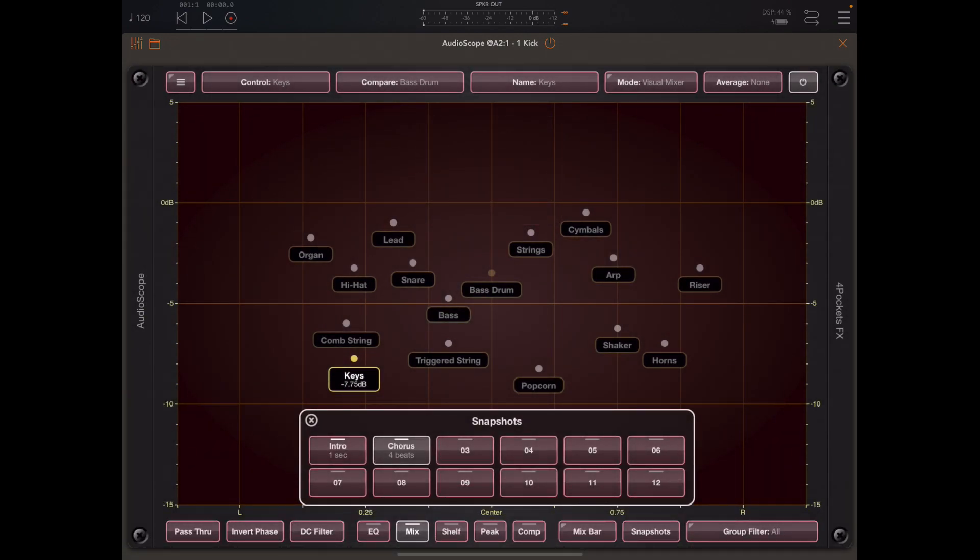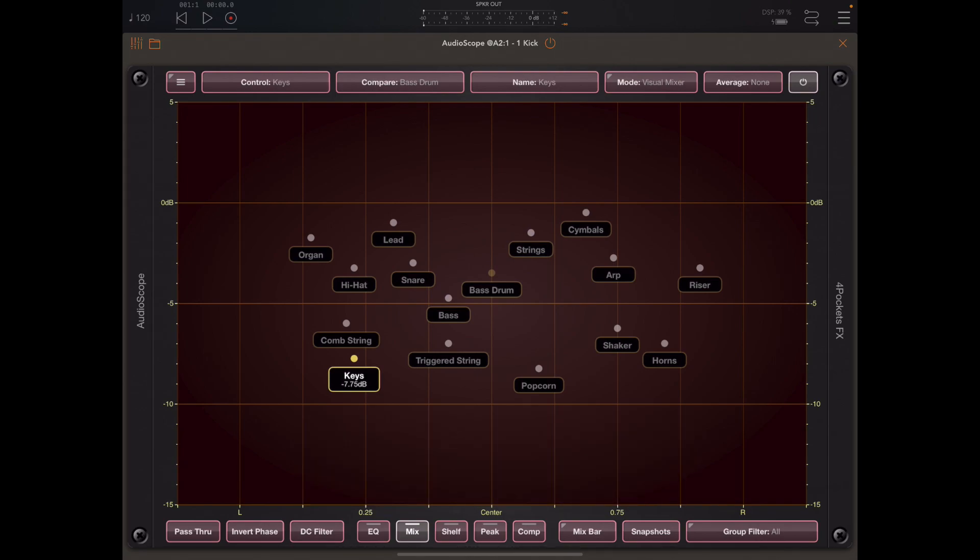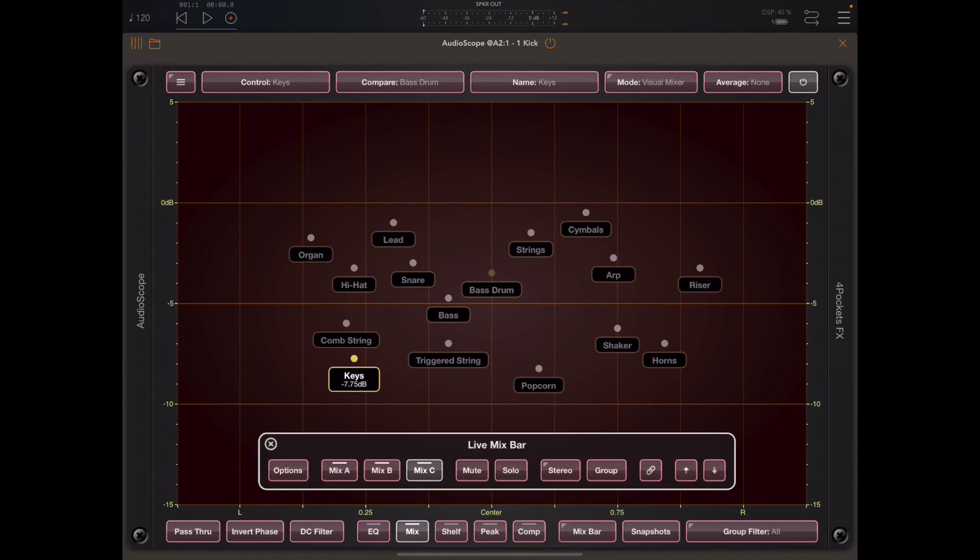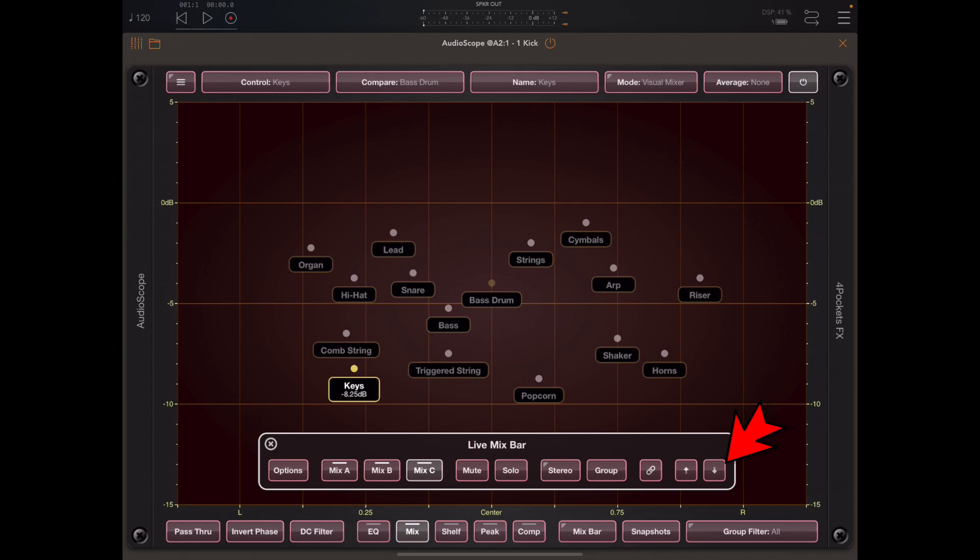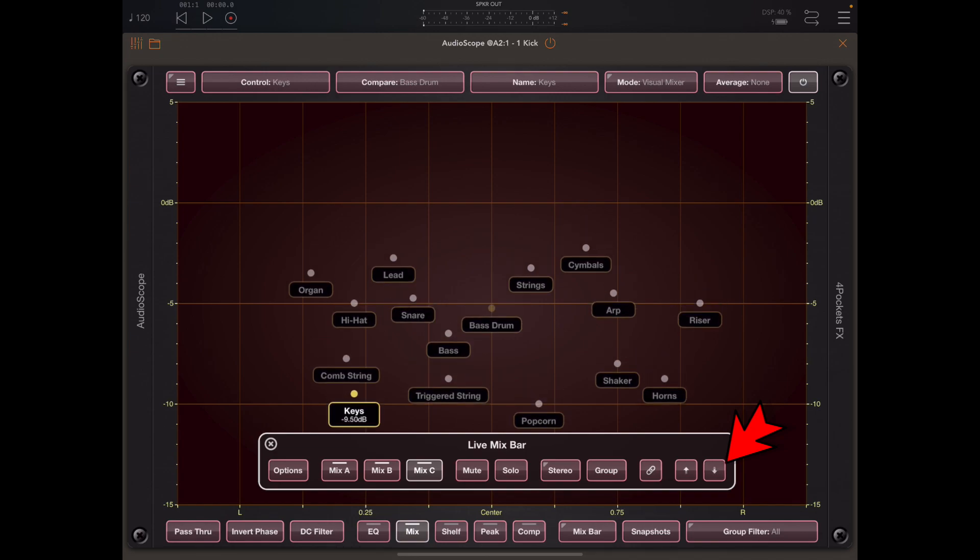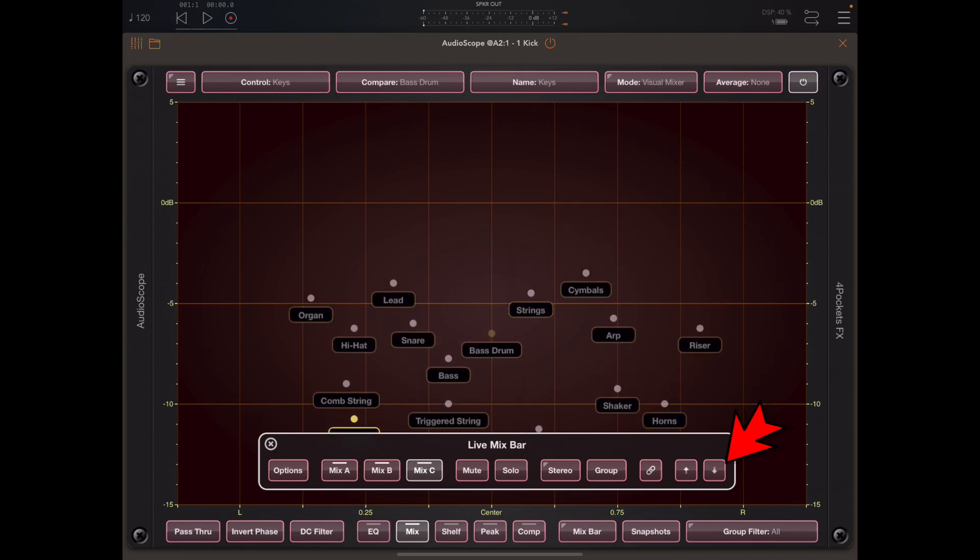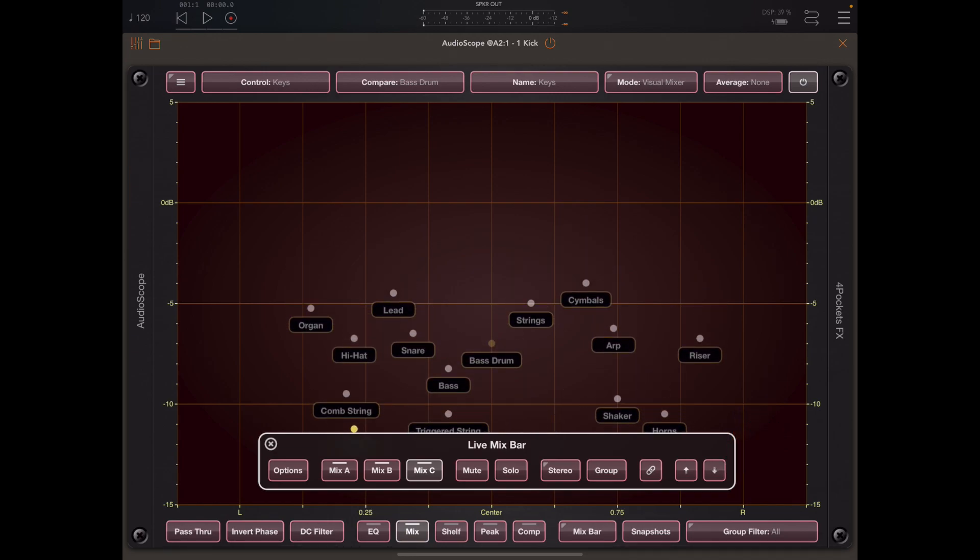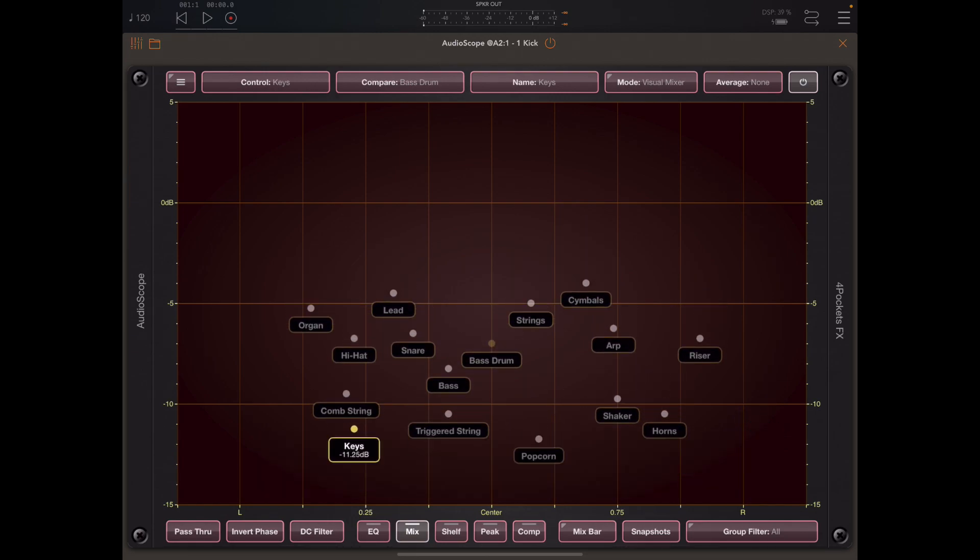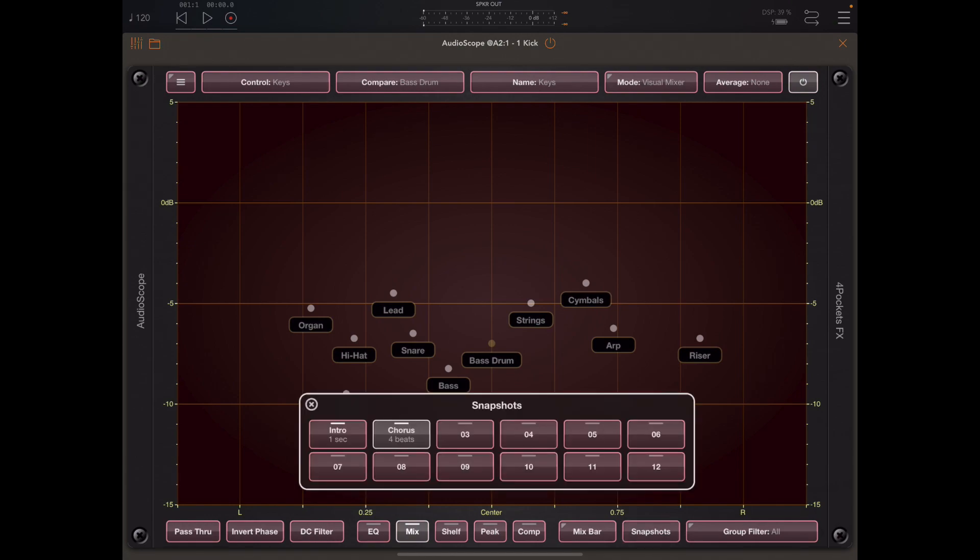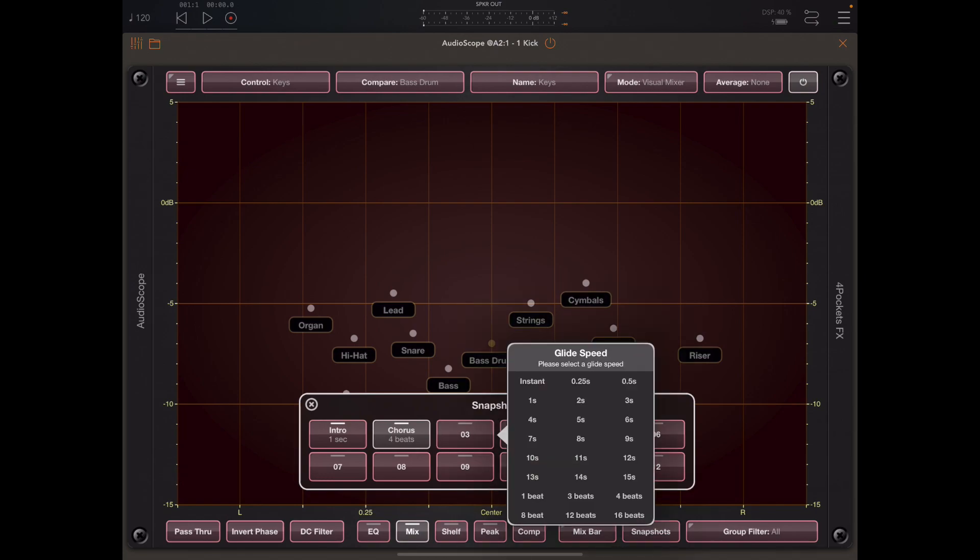For the third snapshot I'm going to drop everything back in the mix and bring a lead forward, and this is going to be for my middle eight. So what I'm going to do is bring up the mix bar and use these little arrows in the far right of the mix bar to lower everything by a few dB.